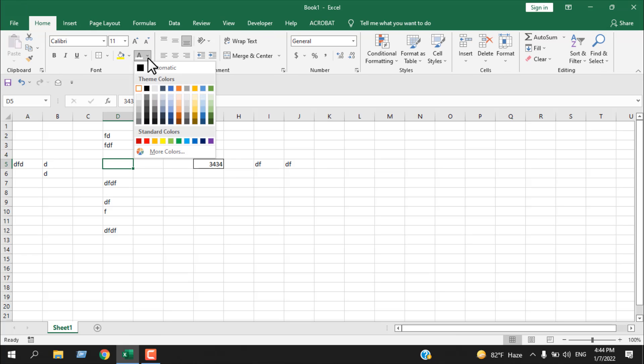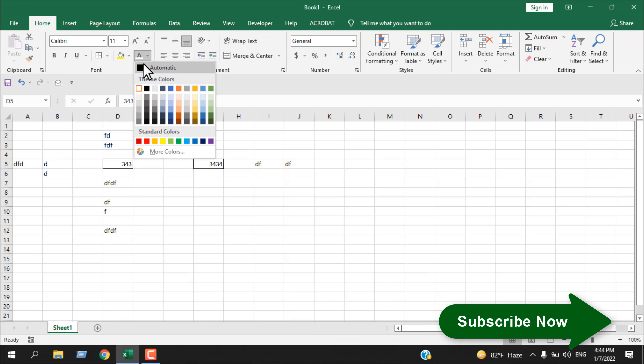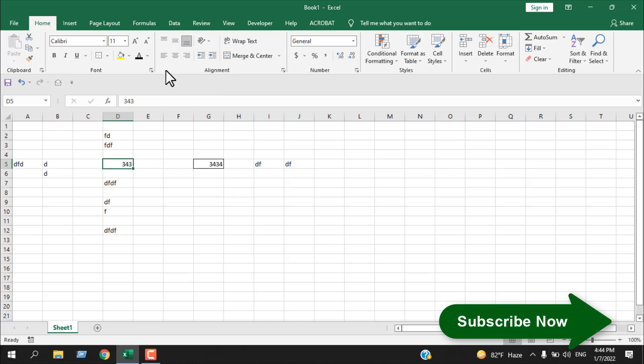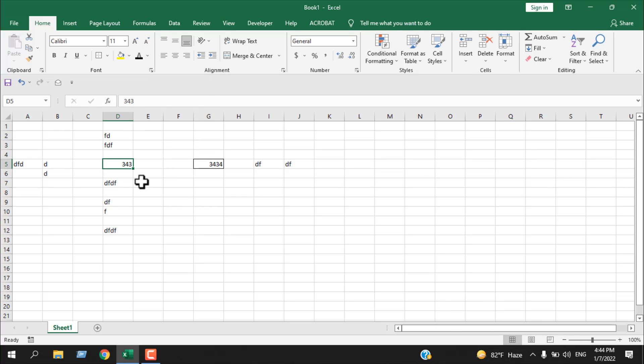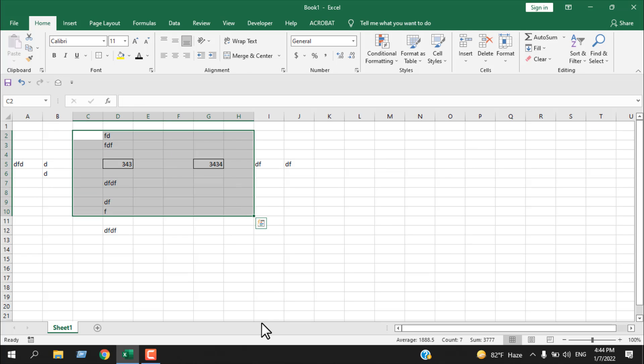Another way, the first way we just changed the font color. If we change the color to automatic, we have our text. So this is how you can hide a single cell or if you need to hide certain cells, just select the range of cells and follow any of the procedures I just showed you. This is what I wanted to show you. Thank you.